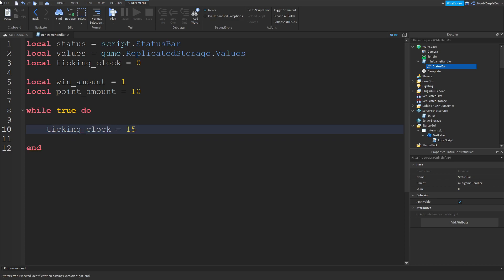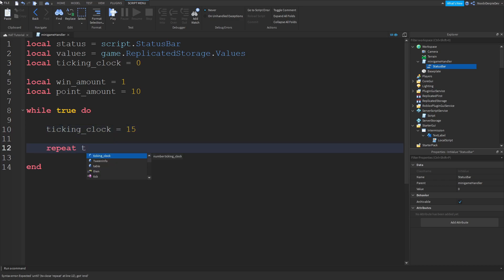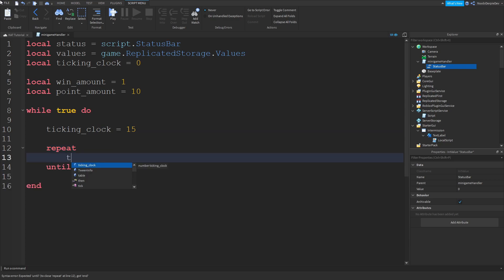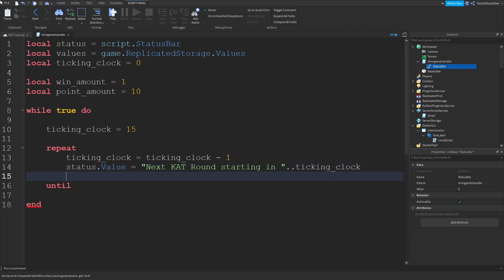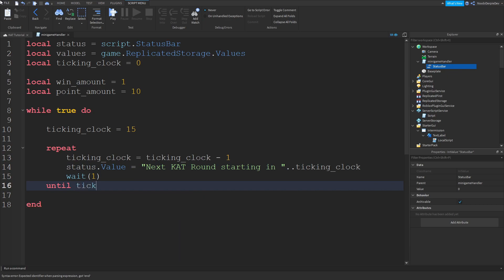SecondClock is equals to 15. Then we do a repeat loop: secondClock is equals to tickingClock minus one. Status.Value is equals to 'Next round starting in..' .. tickingClock. Then wait(1). Until tickingClock equals equals to zero.